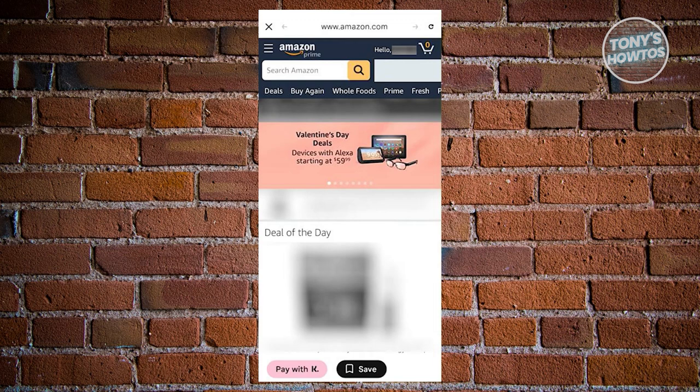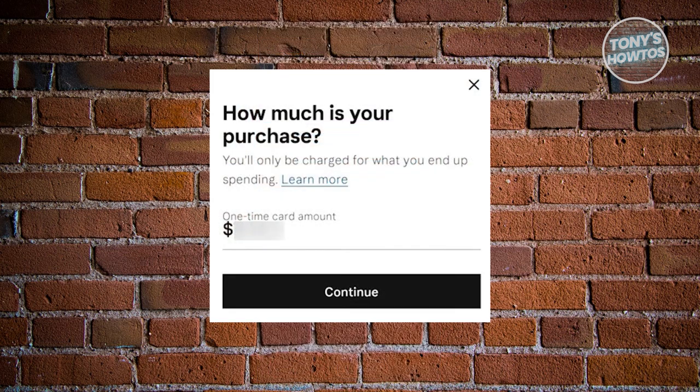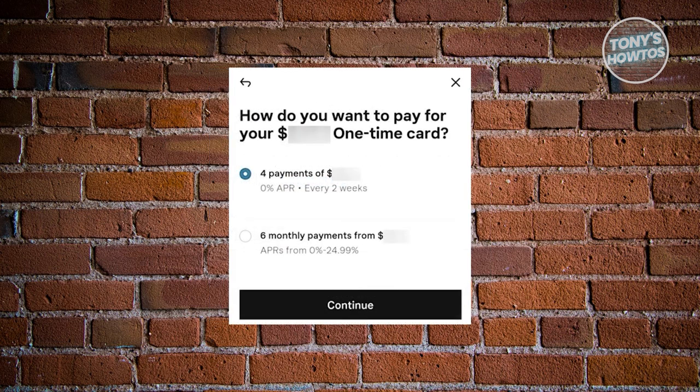The next thing is to start shopping — add items to your shopping cart and buy them as usual. When you're done, click the button that says 'Pay With K,' enter the amount, and choose how you want to pay for your items. Make sure you go through the steps in the app to use Klarna, and the 'Pay With K' option will be there.